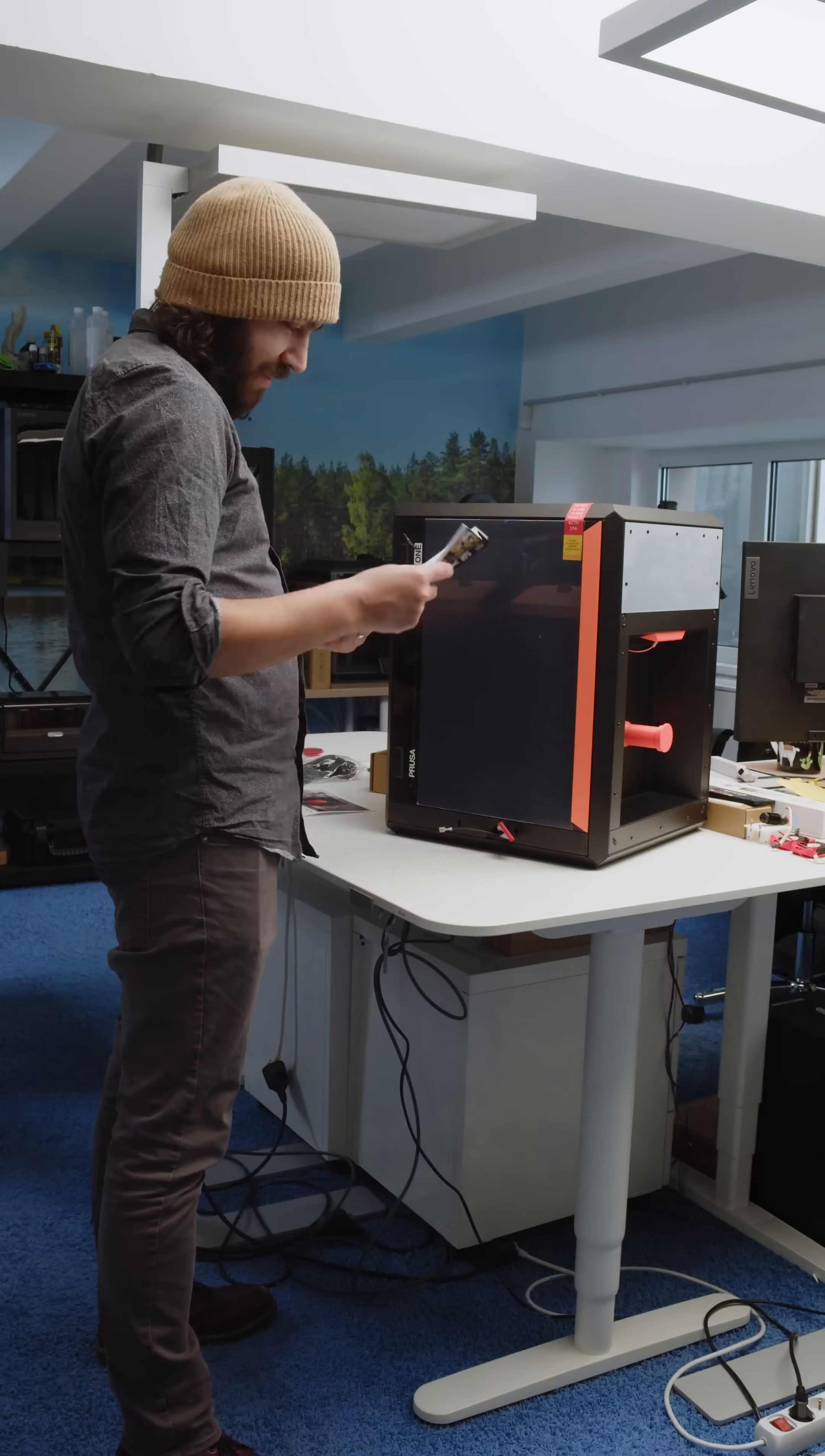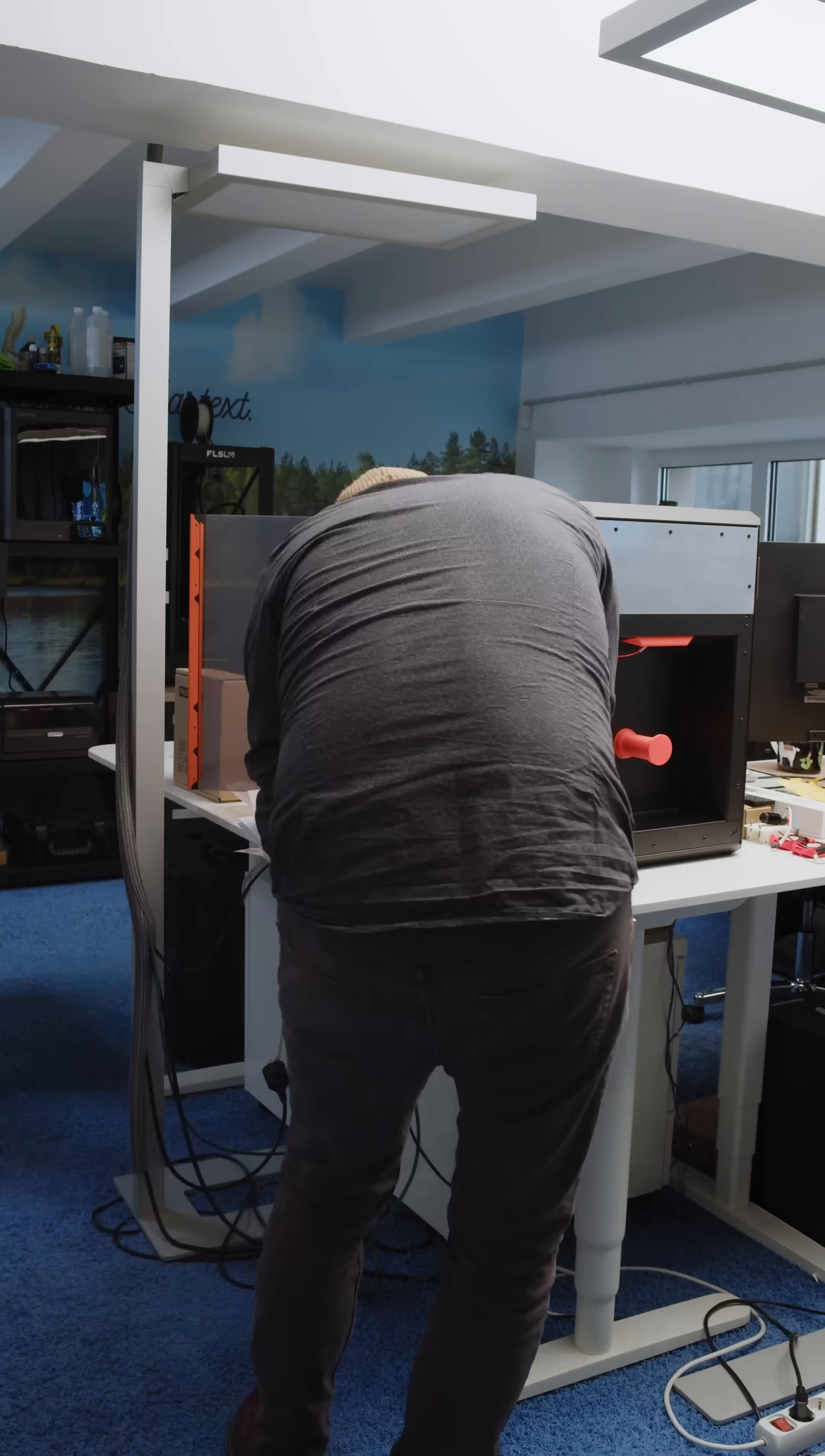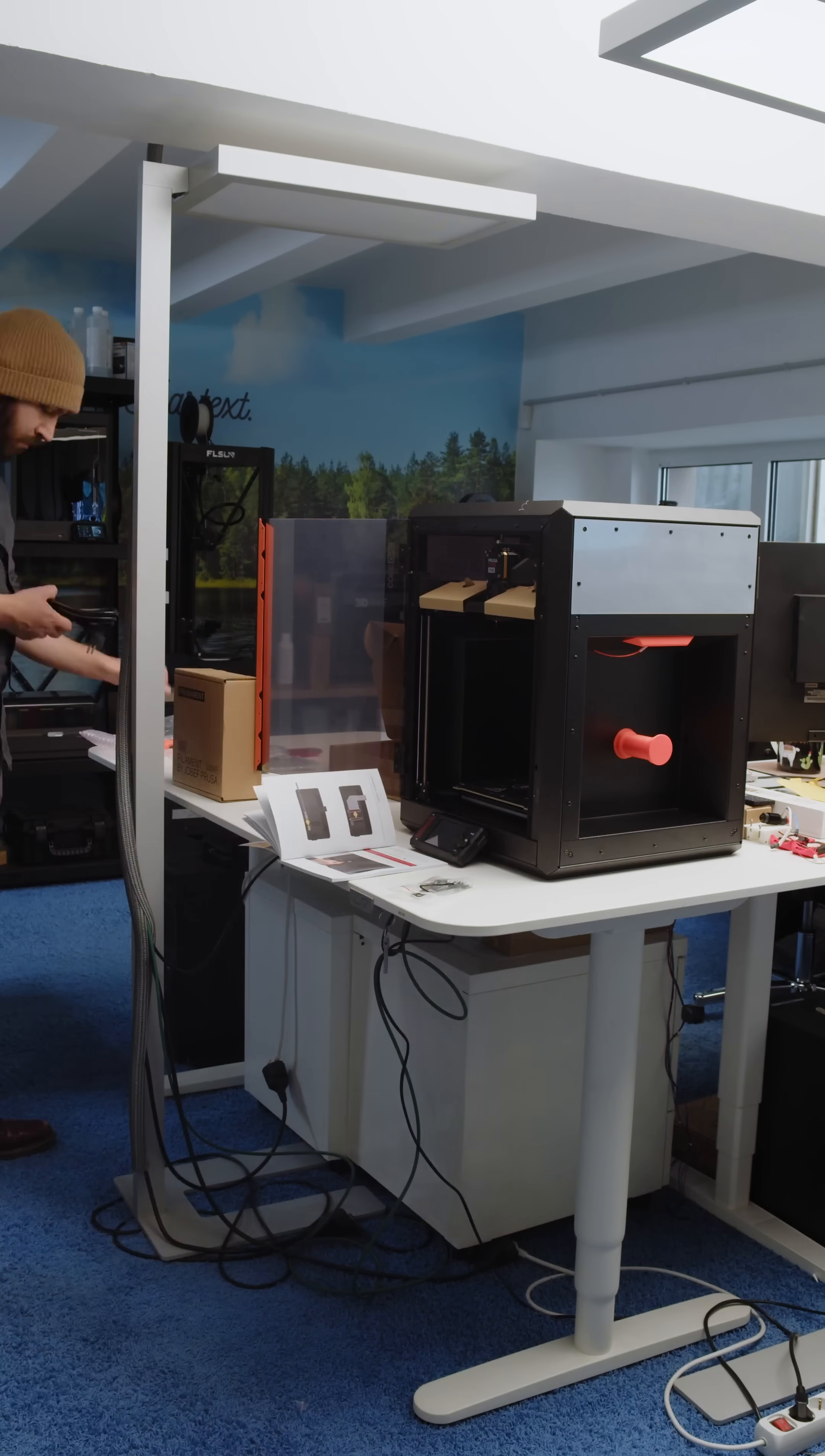Late last week we got a Prusa Core One sent to the office to test out, and honestly this one intimidates me a bit. The last Prusa printer we had available to us was a Mark III, and a lot has happened since then.